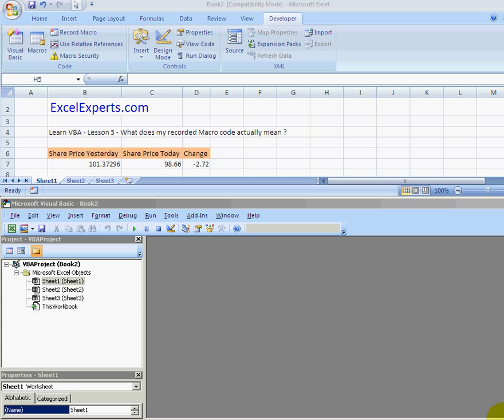Hello and welcome to ExcelExperts.com. Today we're going to look at a VBA lesson. We're going to learn VBA lesson number five.